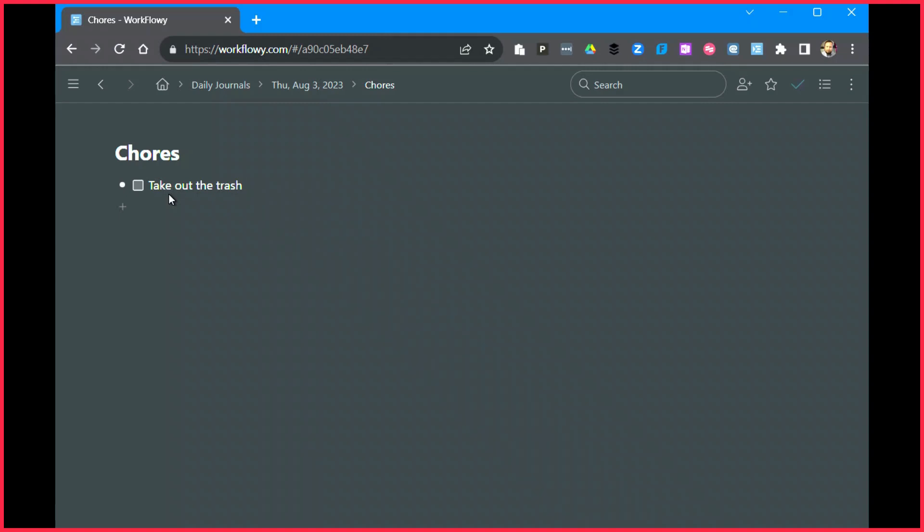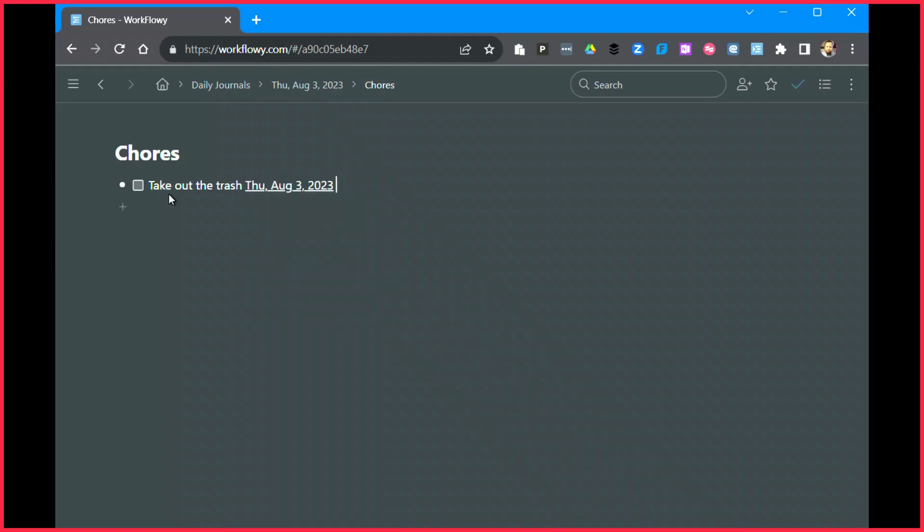And I'm going to assign the date to this particular item. You're probably going to wonder, okay well why are you putting a date on it if it's already in Thursday's daily journal? Well remember, daily journal is just a journal, it's not giving me a cross-reference to that particular item. In this case, I want to be able to find everything tied to a specific date, so we're going to put in August 3rd, done. So now I have a to-do item that's on August 3rd that says take out the trash.